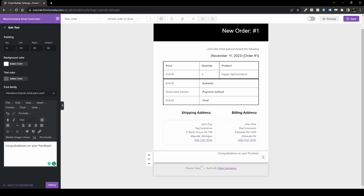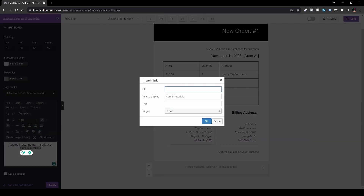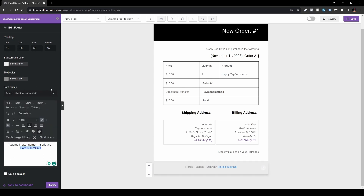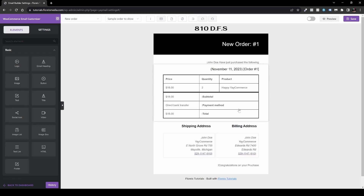Here you can also set the site name in the footer, which by default shows 'Built by WooCommerce.' You can change it to your agency name and add a link. Head to Insert or Edit Link and add your link there. You can also set the font family to Arial, and set the background color and text color to black.